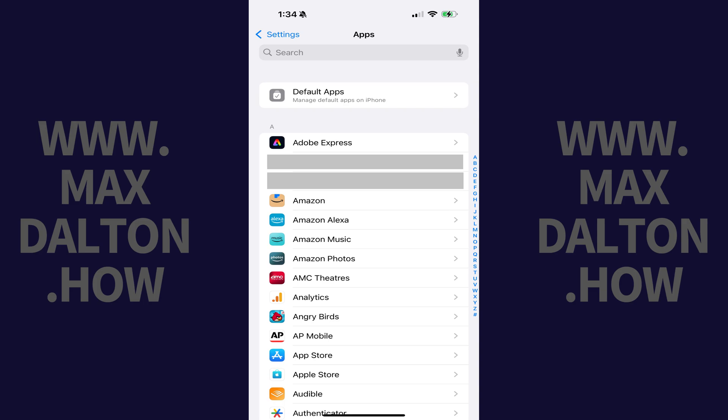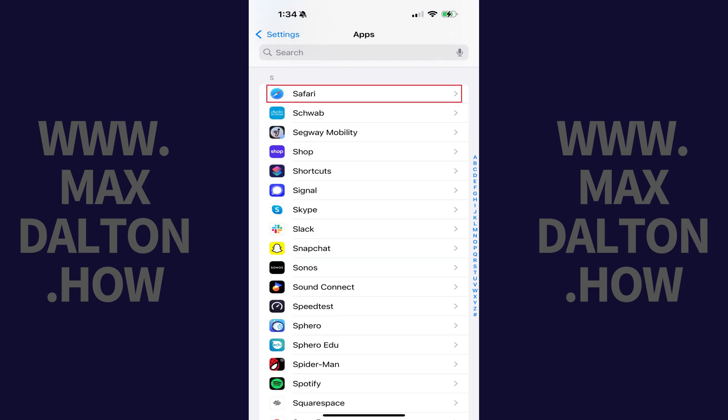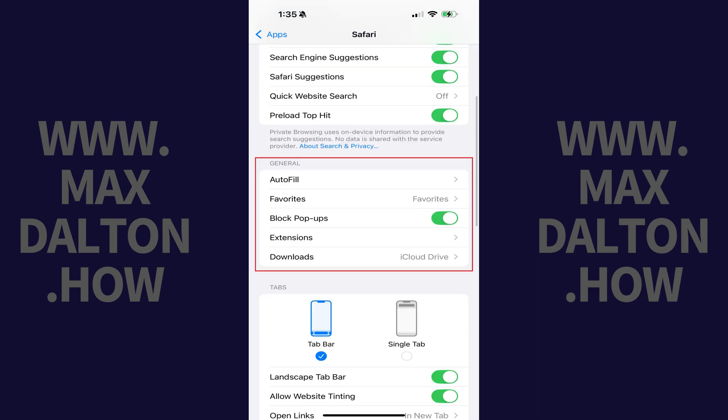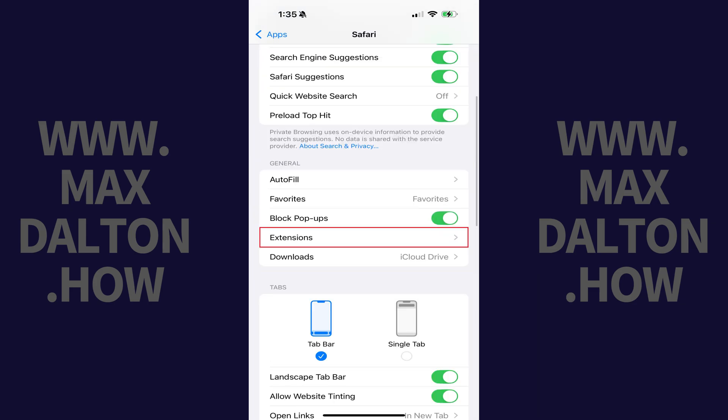Step 2. Swipe through this menu, and then tap Safari. Step 3. Swipe down to the General section, and then tap Extensions.